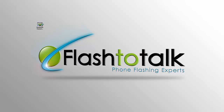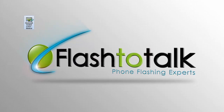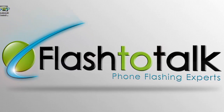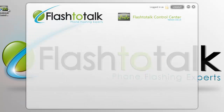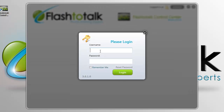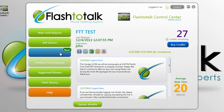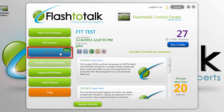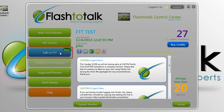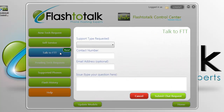You can begin by first opening up your Flash to Talk Control Center and logging in. Once you have logged in, you can go to the left and click the Talk to FTT button.